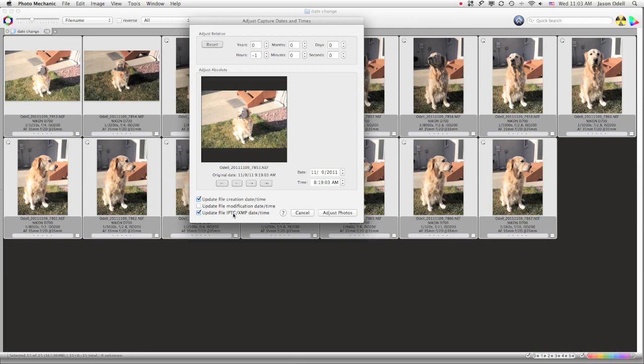But I'm not interested in doing that in this particular instance. When I'm happy with what I'm setting, and mind you, you could use this for any time you've got a time zone or daylight savings time, any time you know that your images, your clock was right, it was just a few hours off because of a time zone problem.